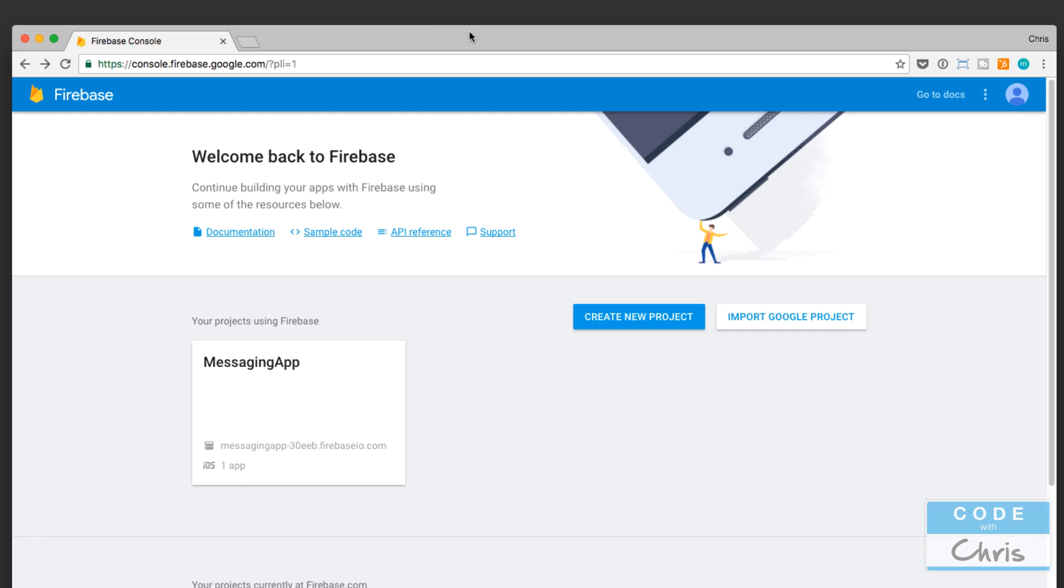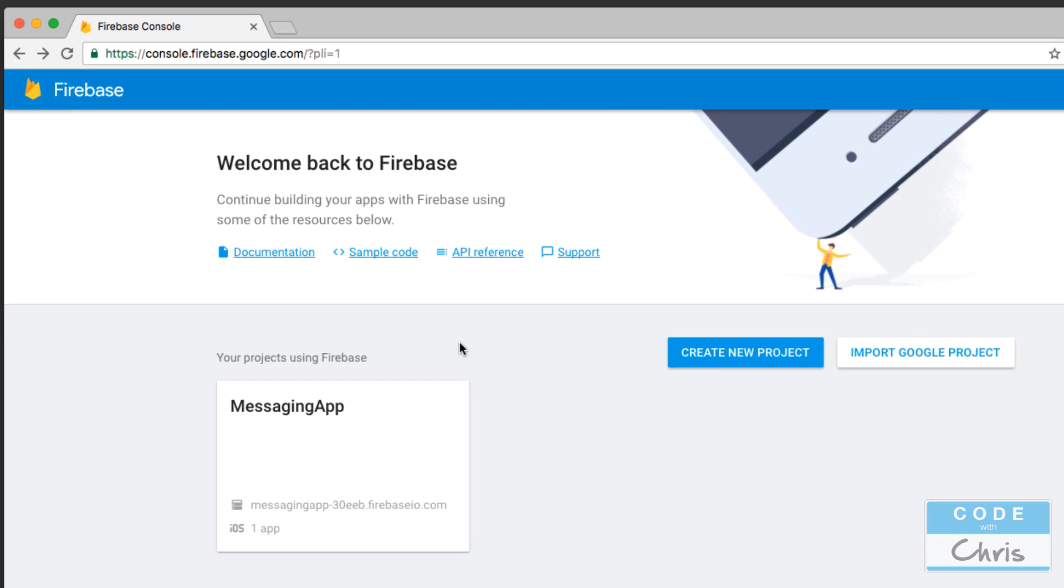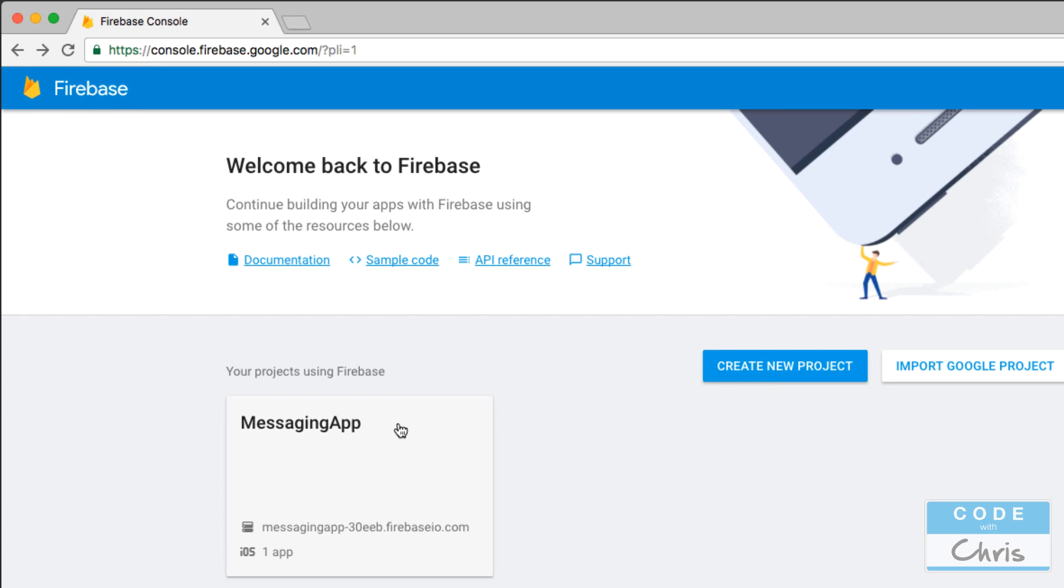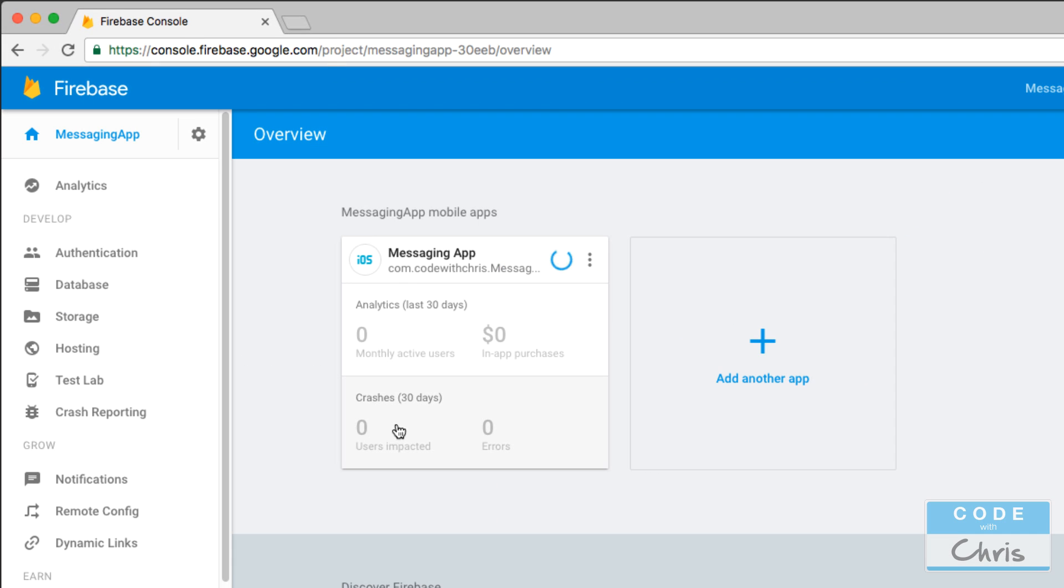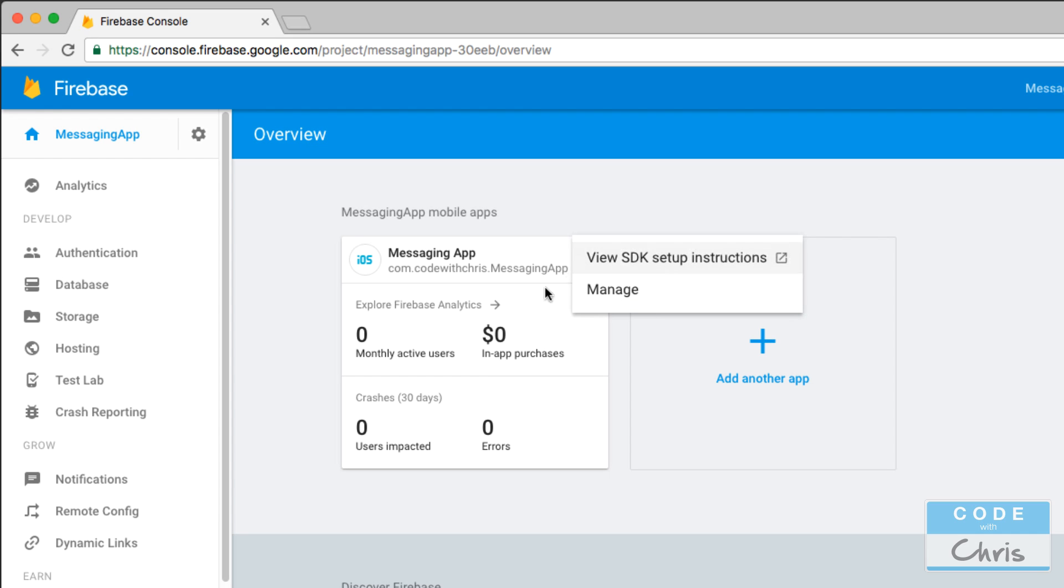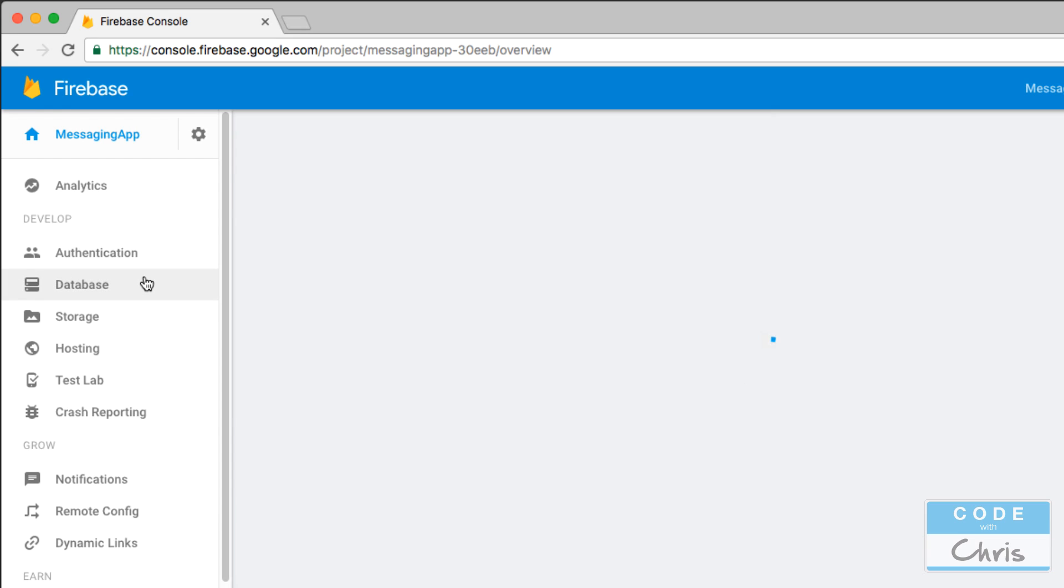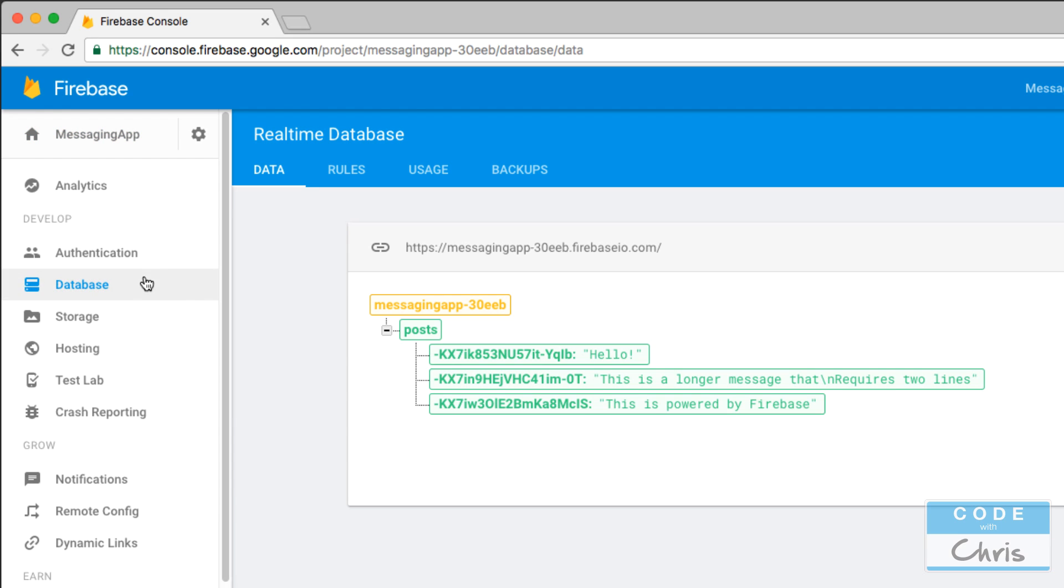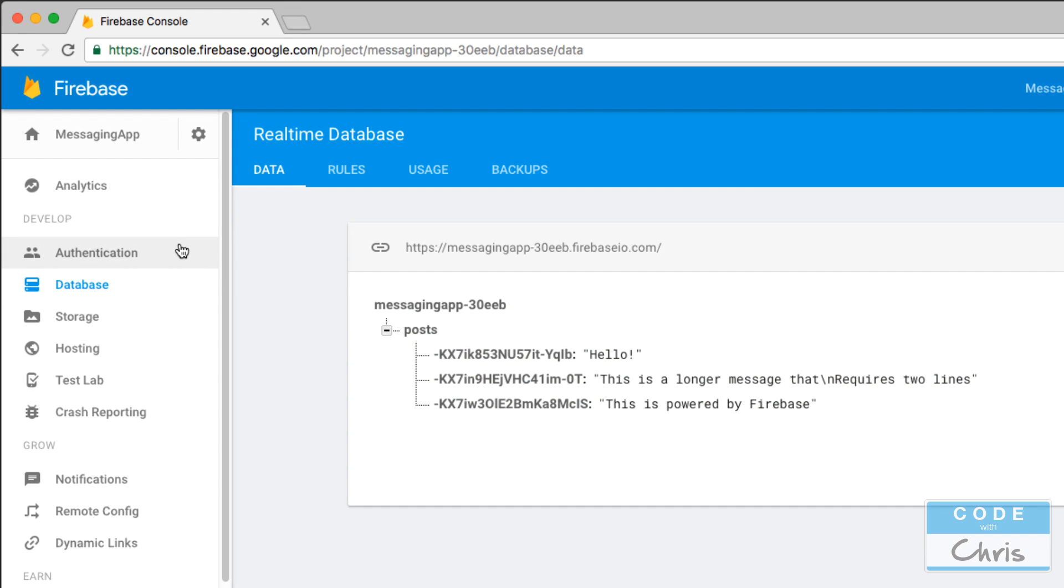Okay, so over the next few videos or so, I'm going to show you how to create your first Firebase app, how to connect it to your Xcode project, how the data is structured in the database, and how to save and retrieve data.